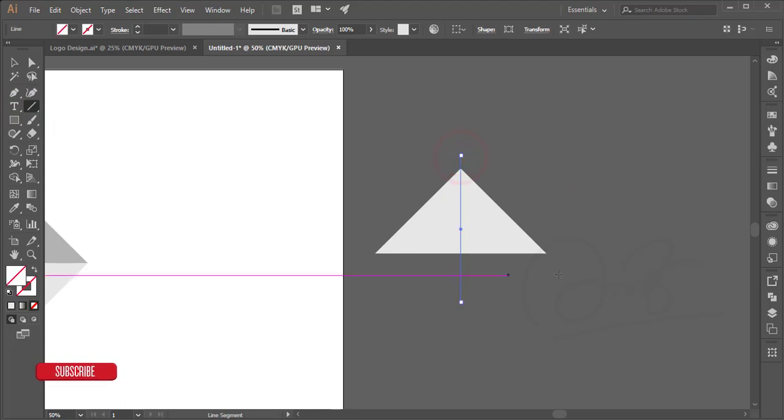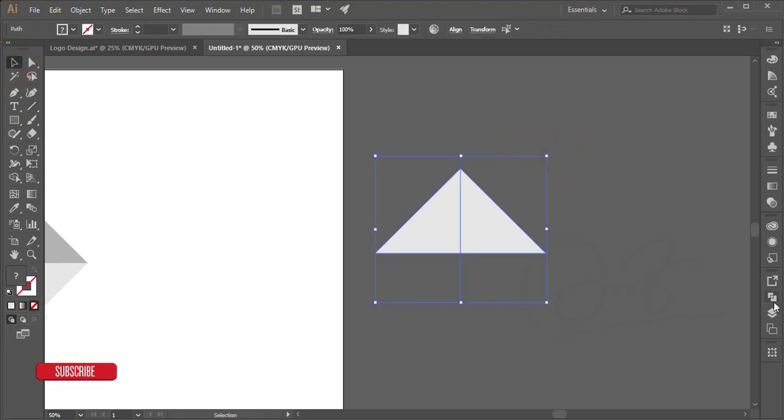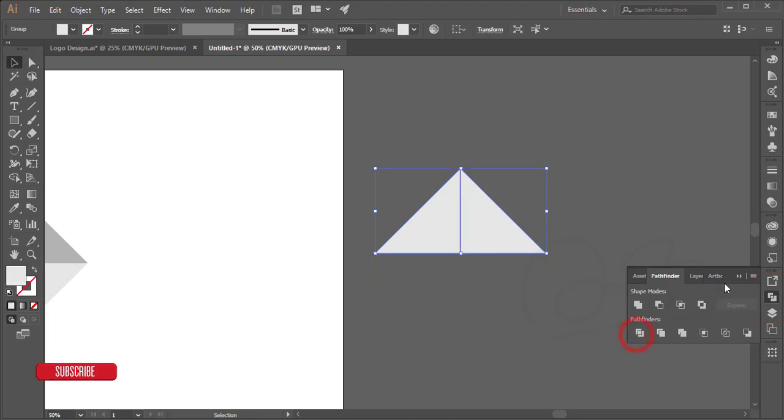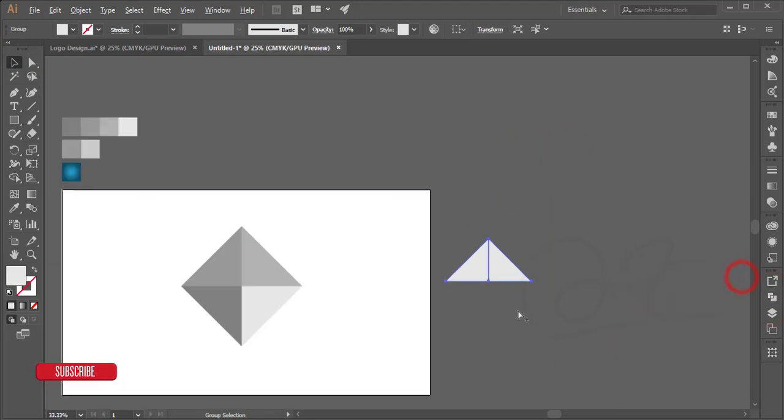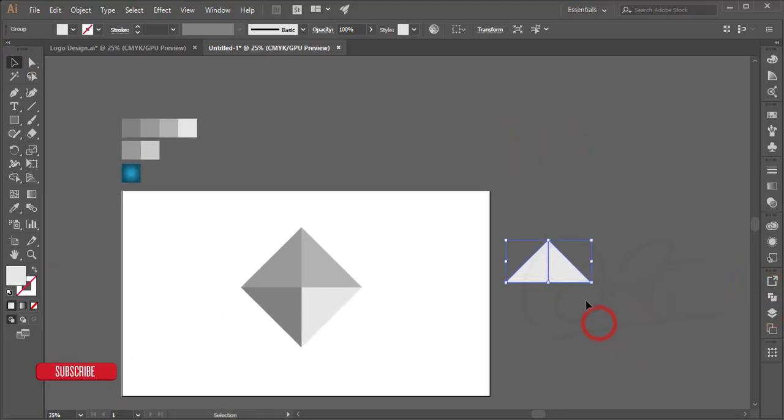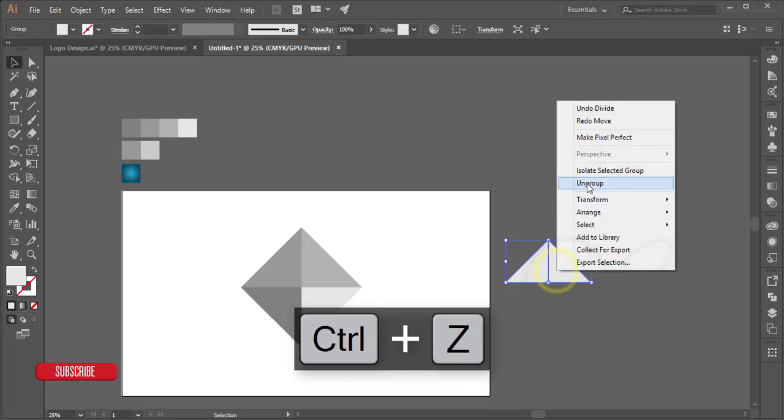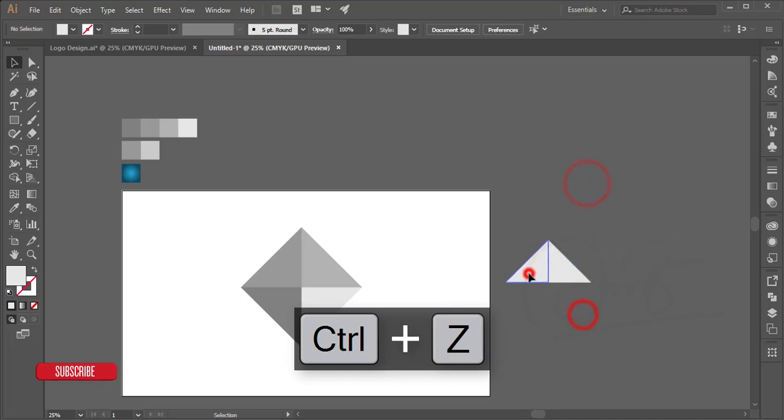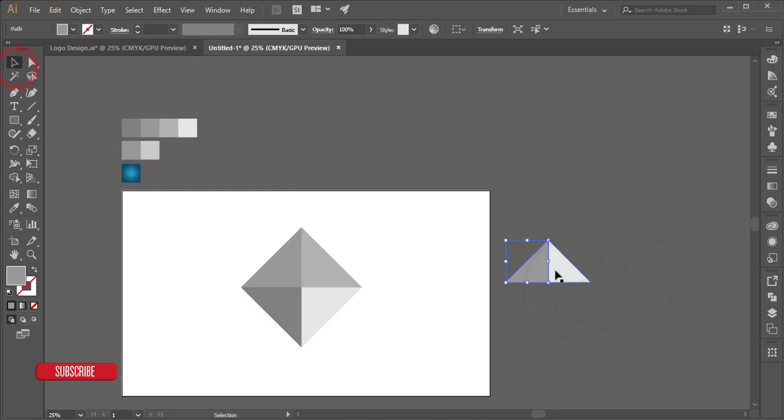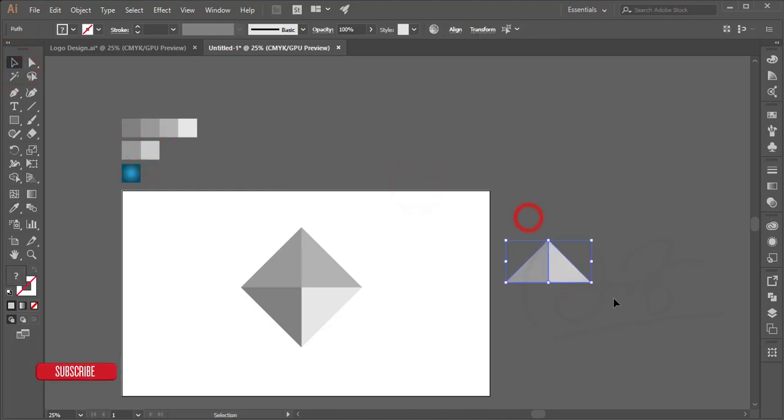Press Shift and just make the line. Go to the pathfinder and divide this one and give the different colors. Ungroup this and just give this color and this color. After giving that I'm rotating this one.